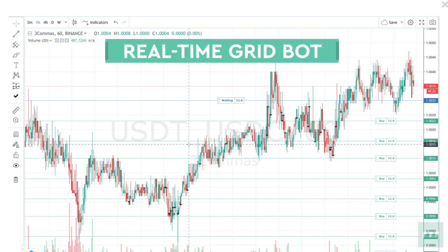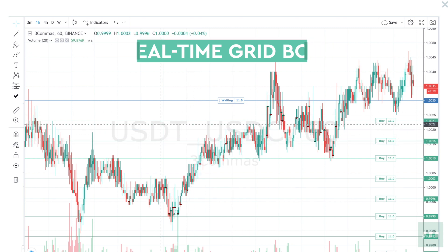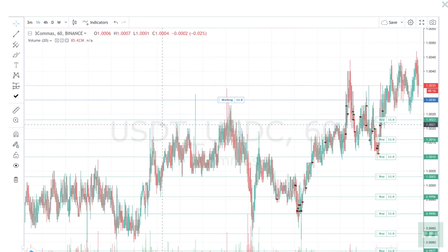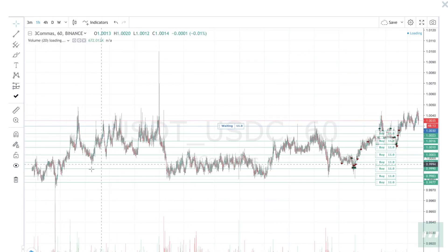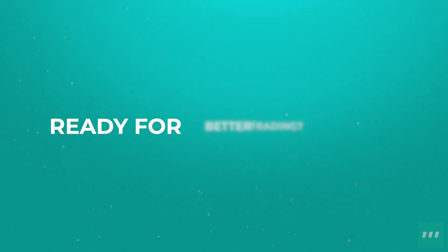Here is a live illustration of a grid bot in progress. This is a grid bot running on USD coin on the US tether market. This is great for example purposes because these are two stable coins and the price will never really go too far outside of these lines.